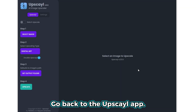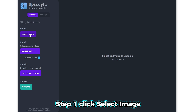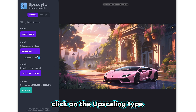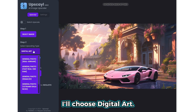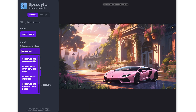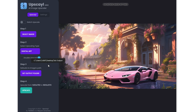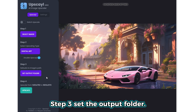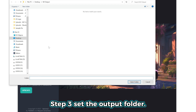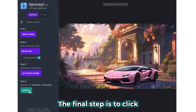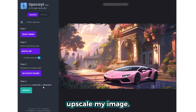Go back to the Upscayl app. Step 1, click select image and click on the image. For step 2, click on the upscaling type — I'll choose digital art. Step 3, set the output folder. The final step is to click upscale and have it upscale my image.